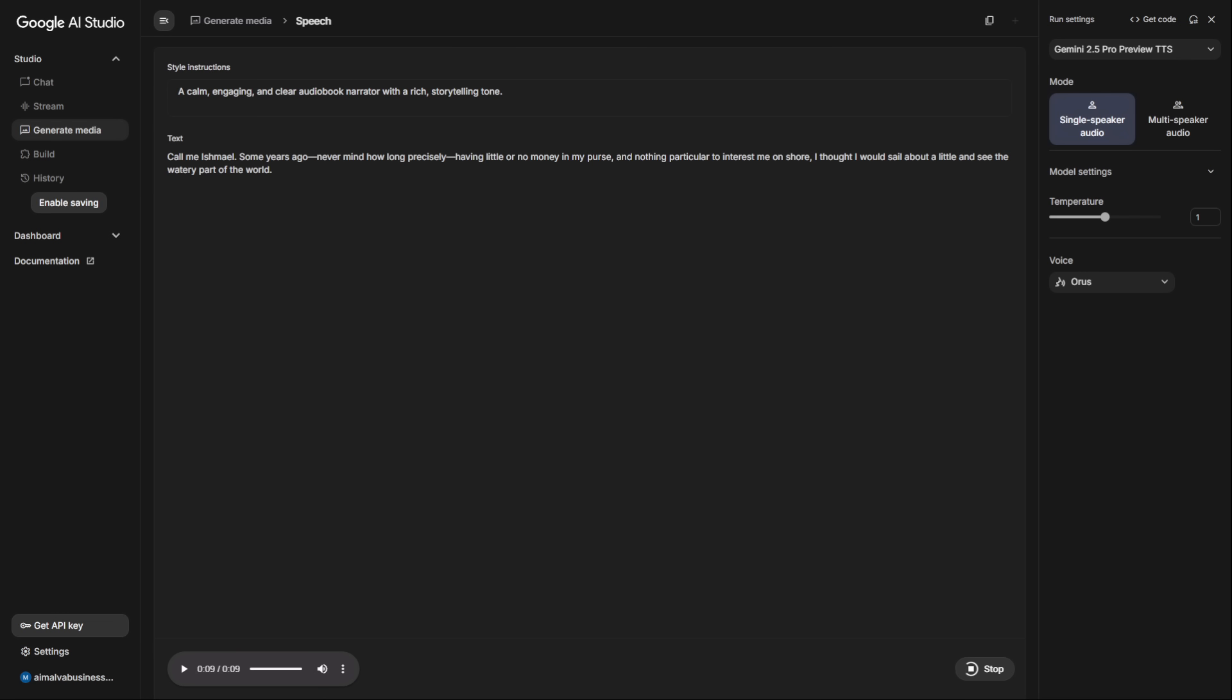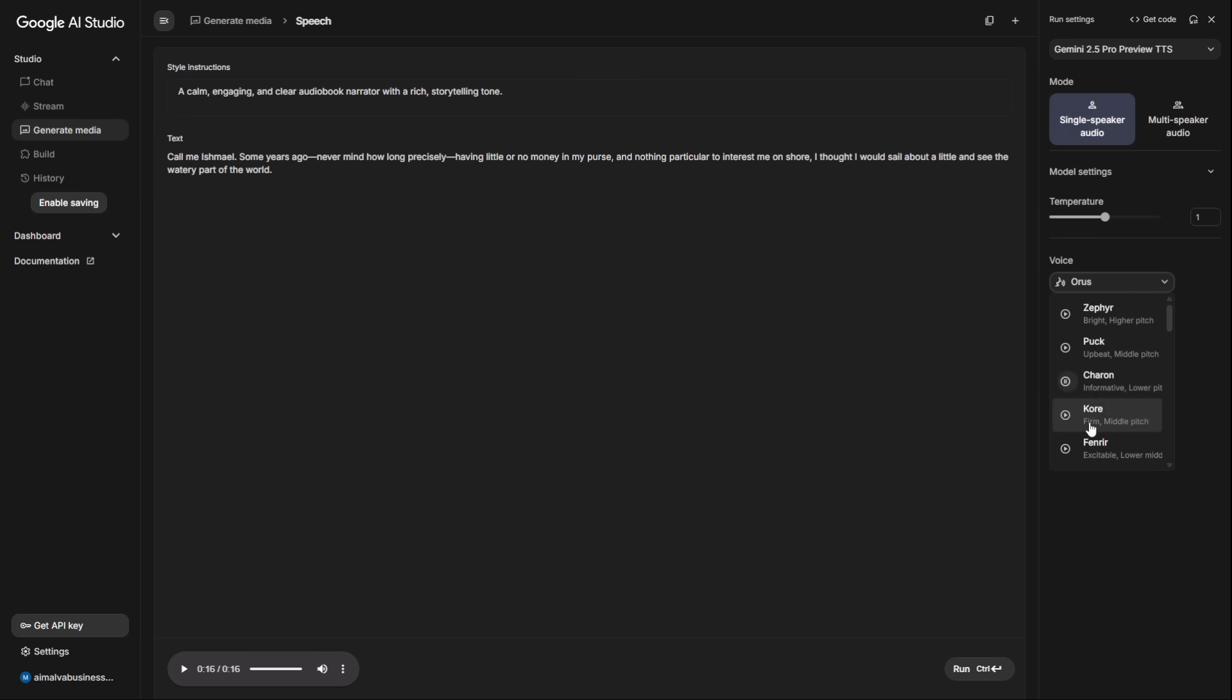For the style instruction, I'll write: a calm, engaging, and clear audiobook narrator with a rich storytelling tone. And here's a pro tip. You can add parenthetical instructions right into the text, like pauses for a moment, or speaking with a sense of urgency. The AI will often interpret these and change its delivery, giving you even more granular control. A huge challenge with audiobooks is consistency. The magic here is that once you've perfected your style instruction, you can generate chapter 1 today and chapter 10 next month, and the narrator's voice will be perfectly consistent.